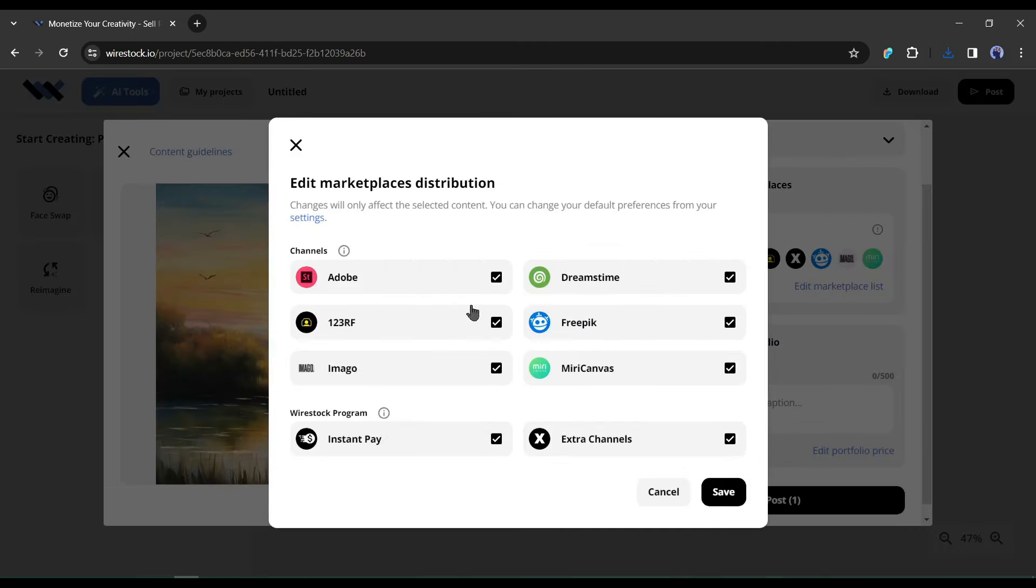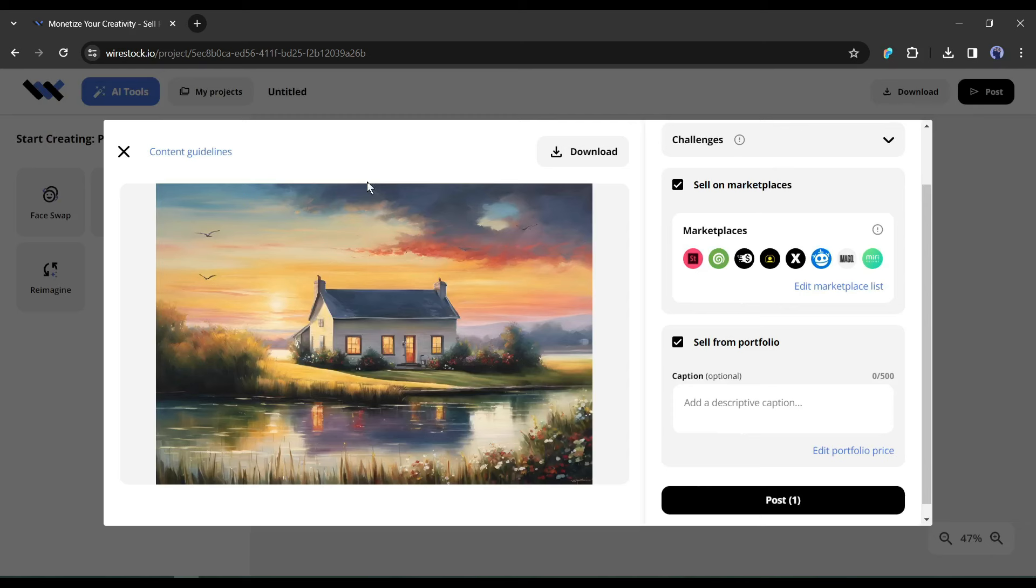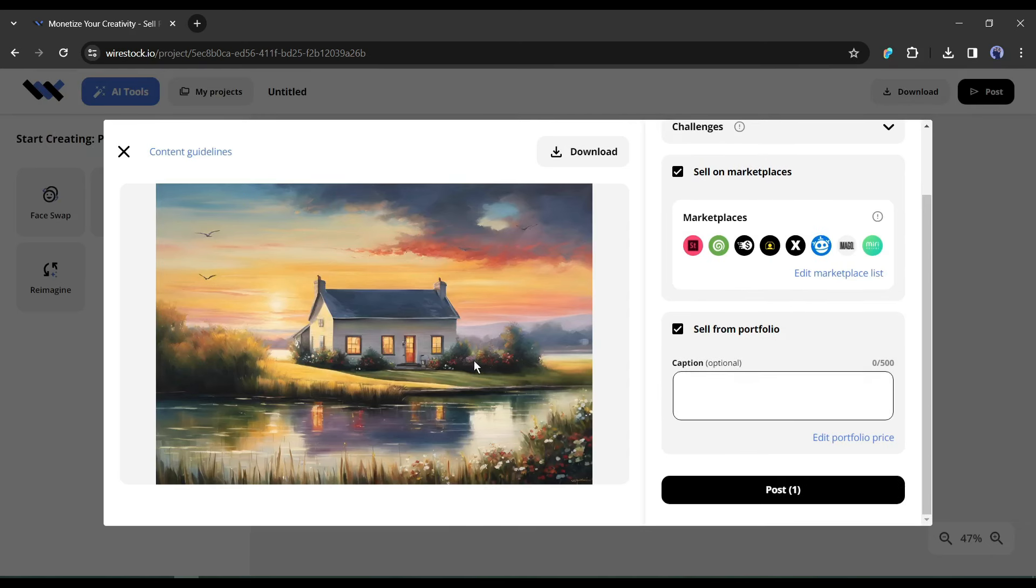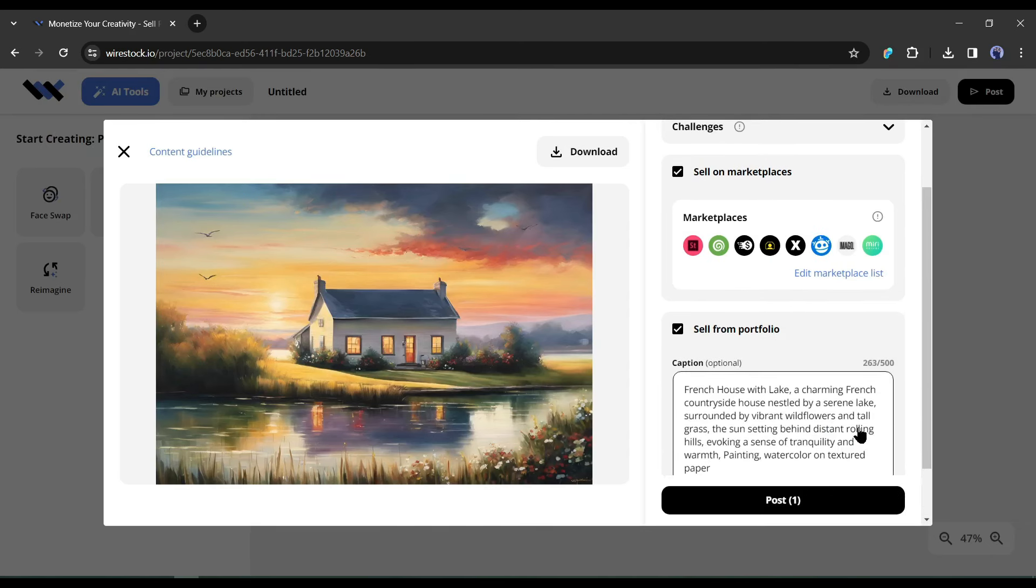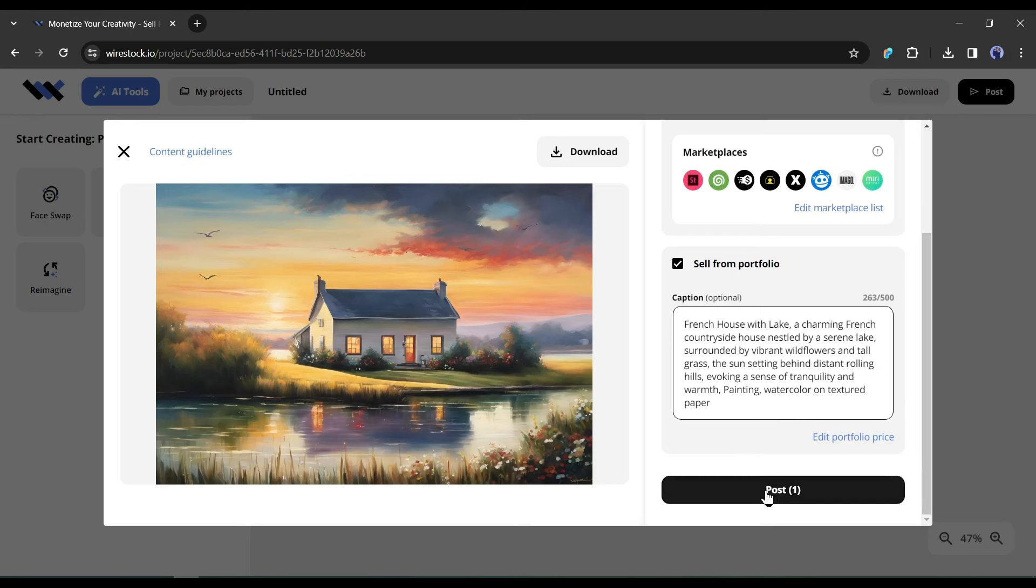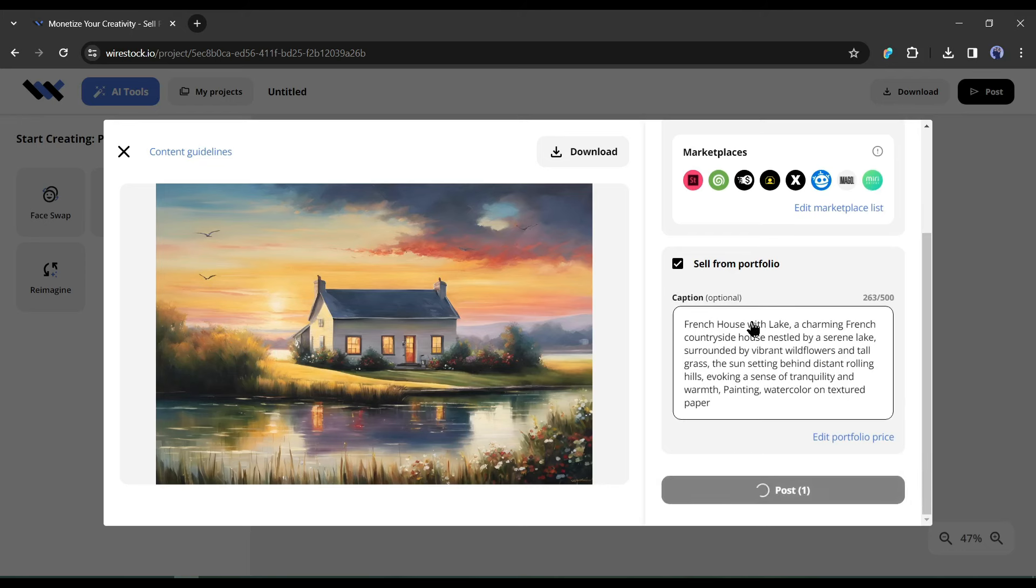Next, select all the marketplaces you want to sell the image. Then you can enter a caption, or can leave it, because Wirestock auto caption and keyword will do it on behalf of you. After all is set, hit the post button. And our image are ready for sell on the selected platform.